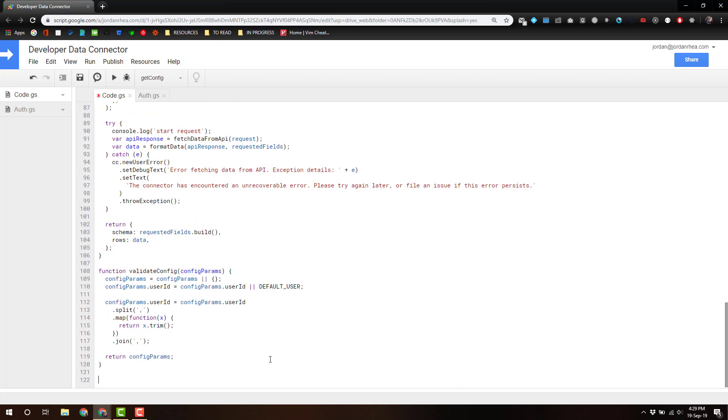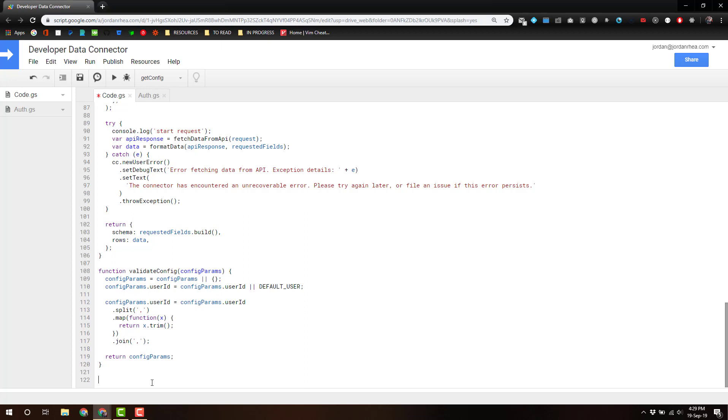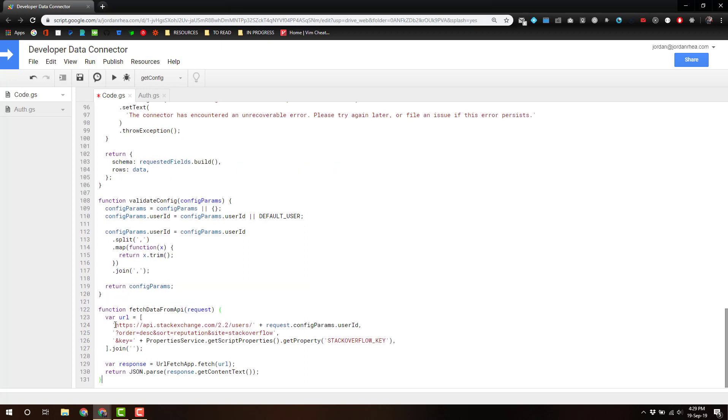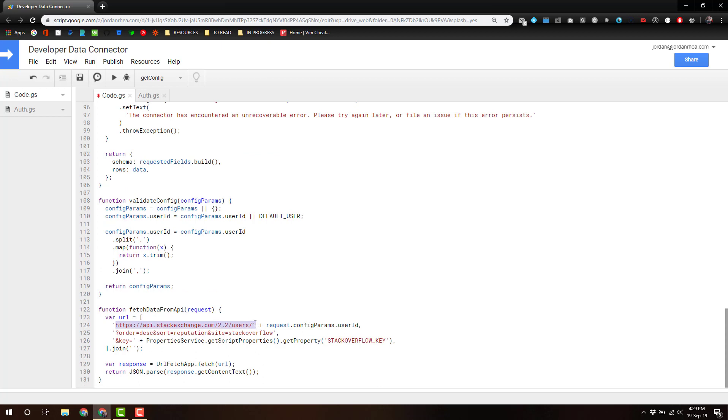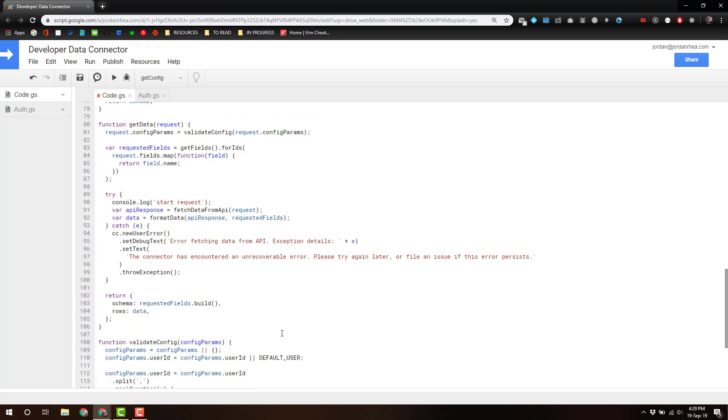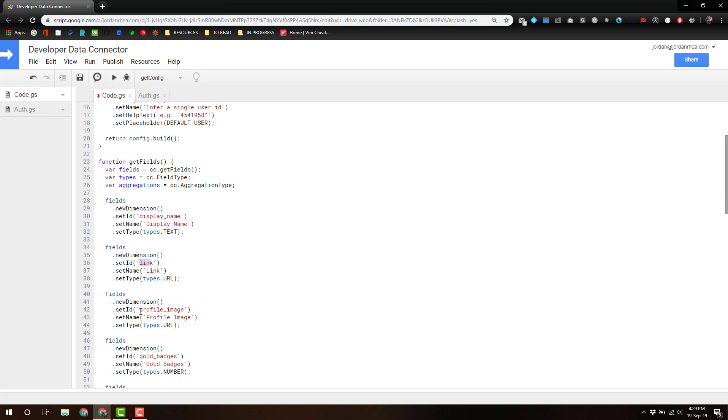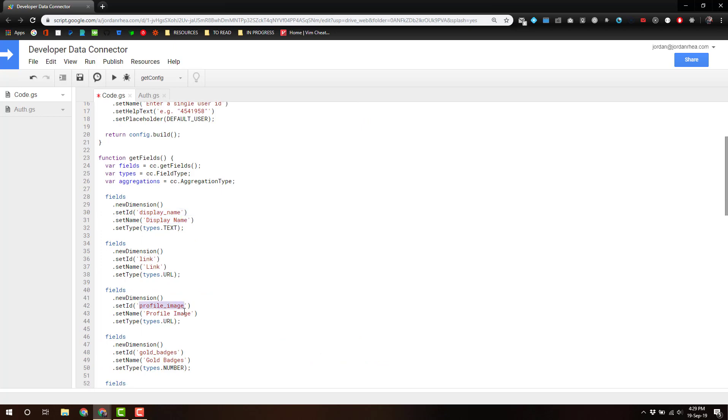Then we're going to actually fetch the data from the API, and that is super simple. We're just going out to this URL endpoint, and it's going to return the developer data that we're looking for. If we look at the fields, we're getting display name, link, profile image, gold, silver, bronze badges, and then reputation.